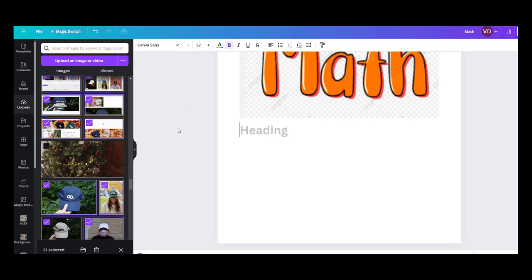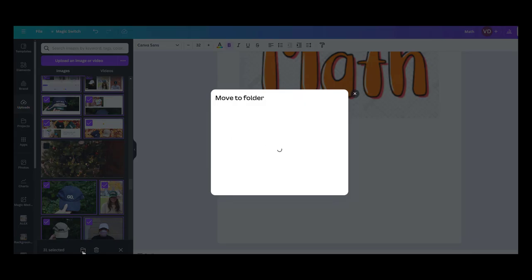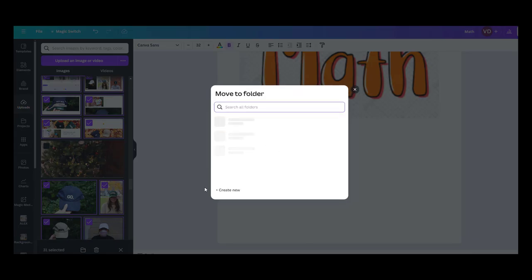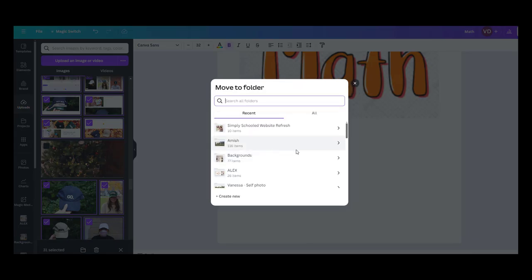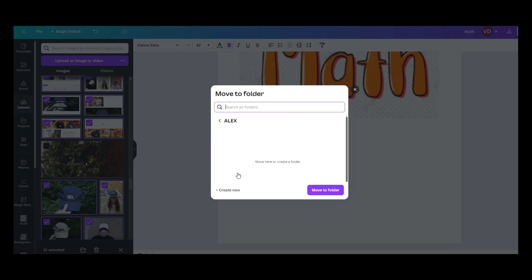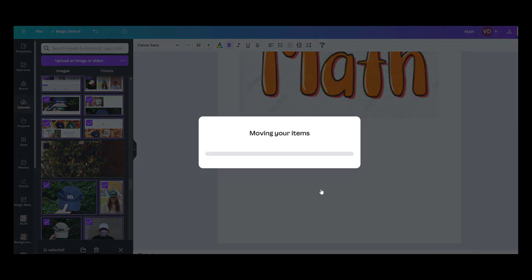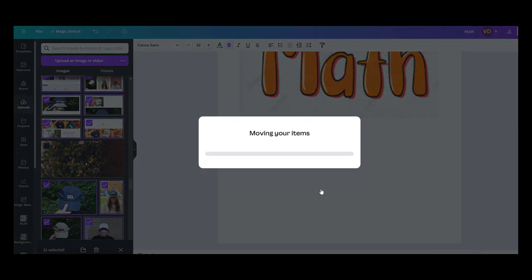Okay. You can see down here in the bottom left hand corner, I selected 31 pictures just to show you that I can move a lot at once. And over here at the bottom, it has a folder. It says move to folder. I'm going to choose the folder with her name on it. And then say, move them here. And it's moving all 31 pictures at once.